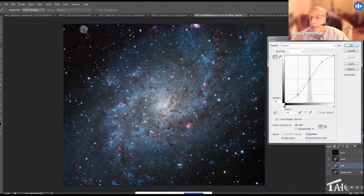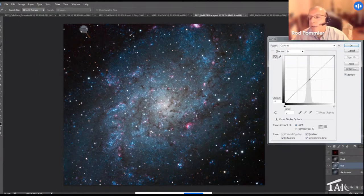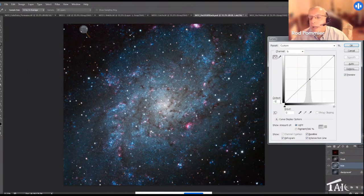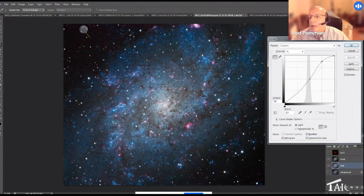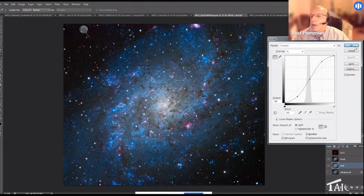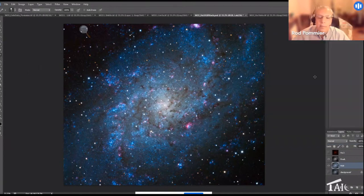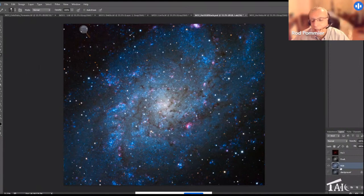Then we can go to the B channel, which controls blues and yellows. Again, make a zero-zero inflection point in the middle and make the same type of curve, pulling up here and down here. And now we have much more vibrant color, but again it's come at the cost of a lot of noise in the dimmer parts of the galaxy and the background sky.